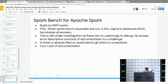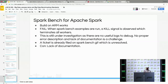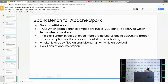SparkBench is more specific to Apache Spark. We are currently working on it and having a few issues running the workloads. We were able to build it on ARM, but when we run example workloads, there is a kill signal that gets called and then it kills the job. We are still debugging, trying to figure out how to resolve this. There is also a lack of documentation with many benchmarks regarding ARM64. That's why we've been going through each benchmark and documenting everything in the Linaro Wiki.